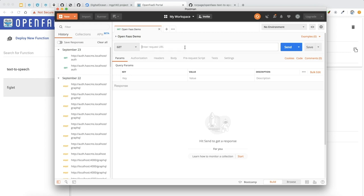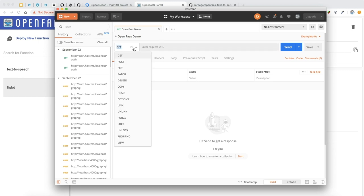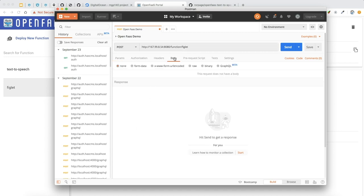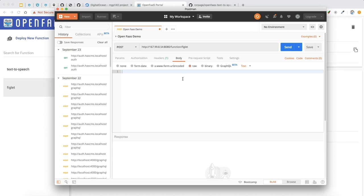So, in Postman, we're going to make a post request to the URL that we just copied from OpenFaaS. We're going to point it at the Figlet function. And under the body, we're going to send it some raw text of HeyMP. So, let's see what it does with my username.